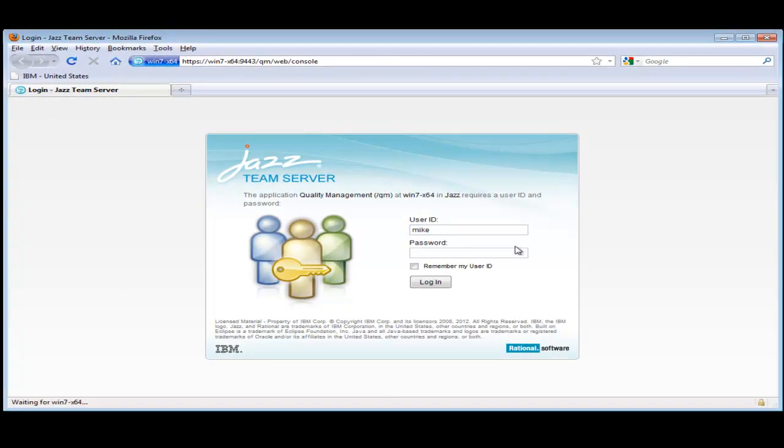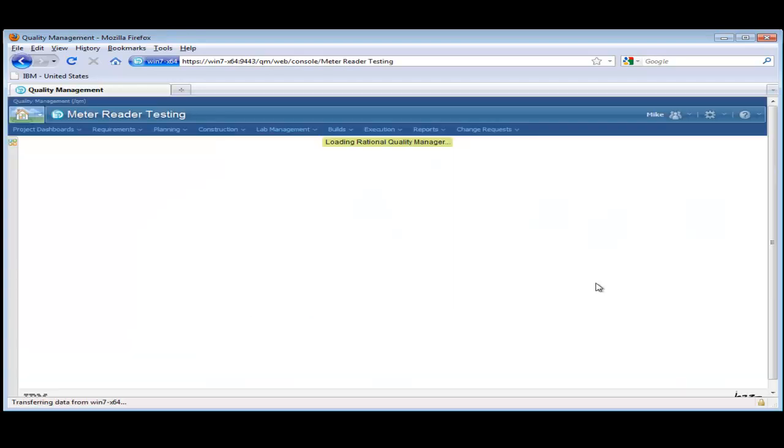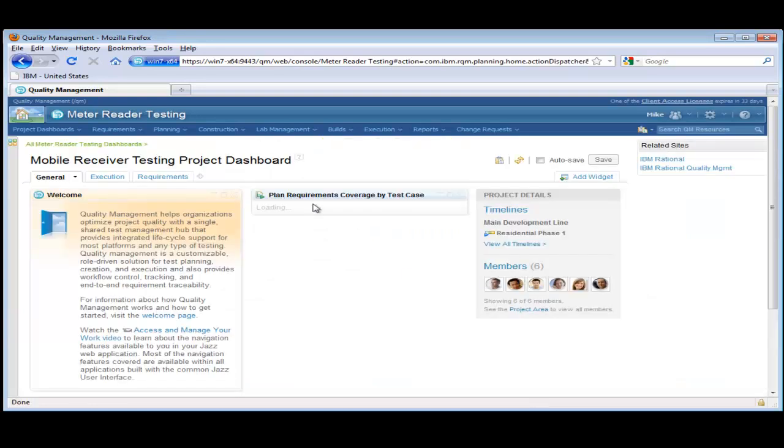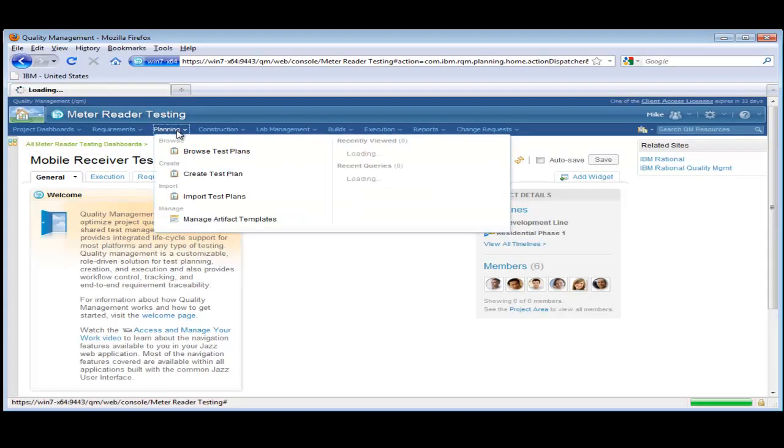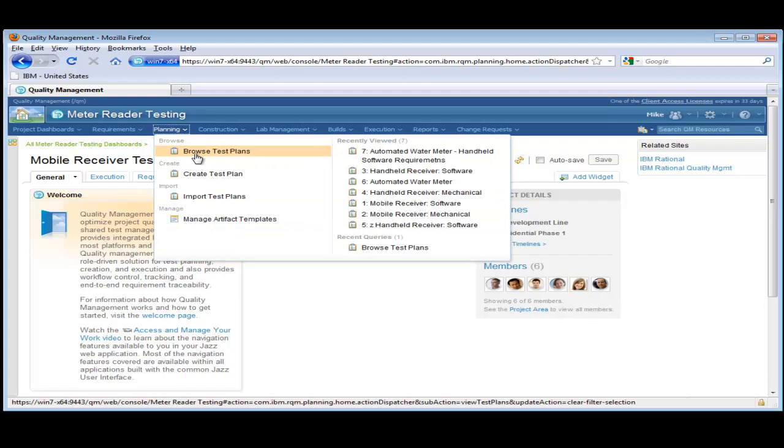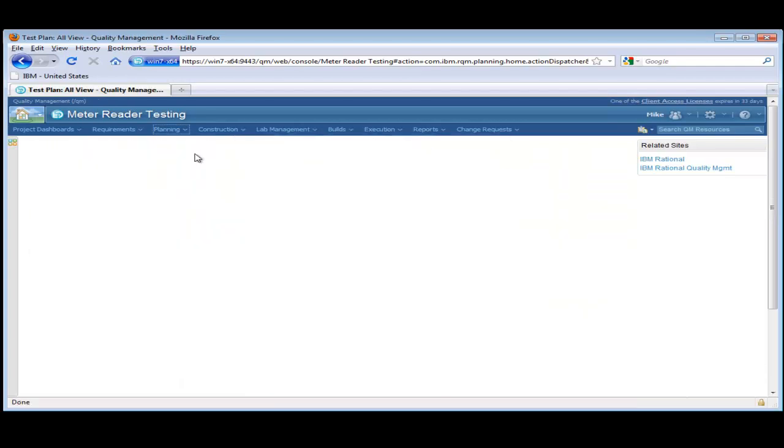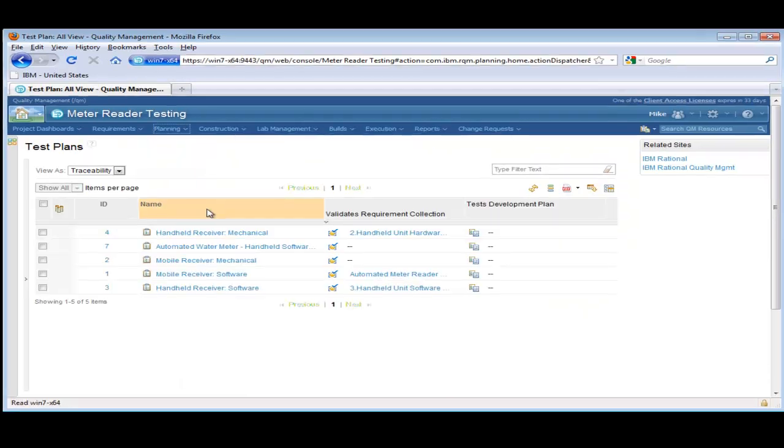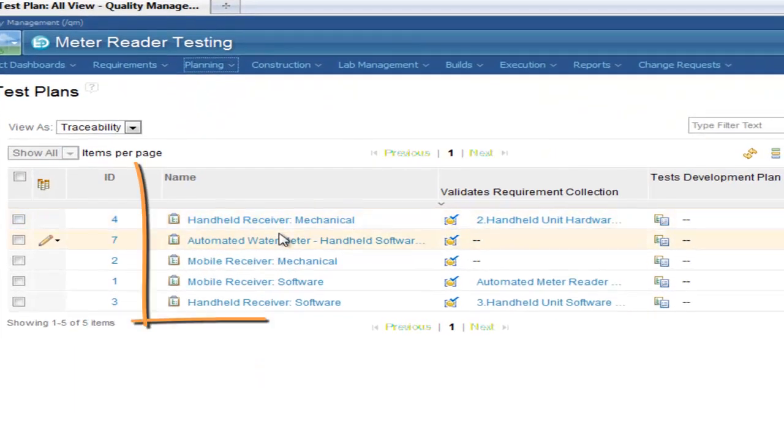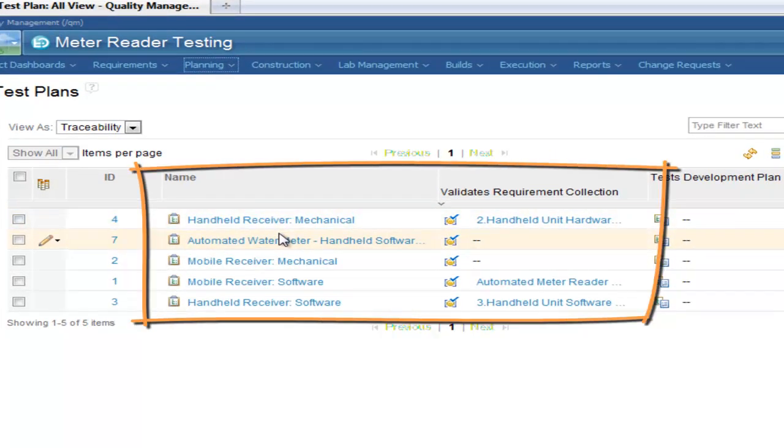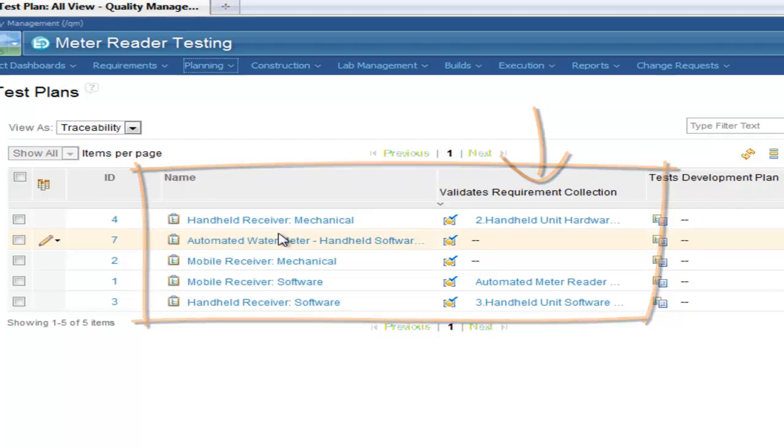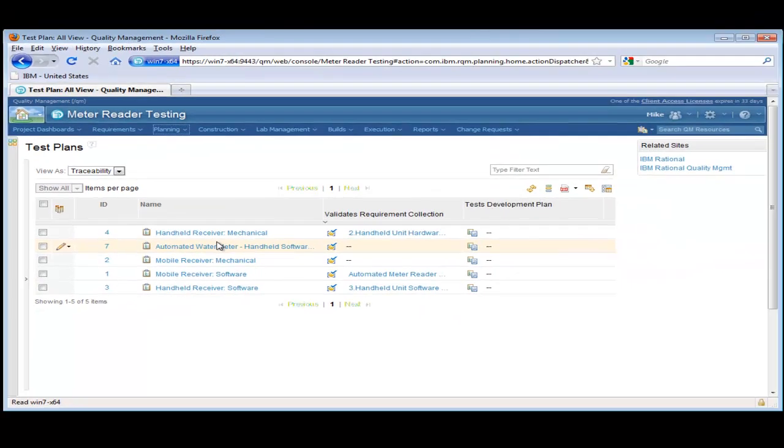Mike, the test manager, logs into Rational Quality Manager. He sees a dashboard and he browses to his test plans. Notice that the test plans can be associated with zero or more requirement collections. The view from Rational Doors is referred to as a requirement collection in RQM.